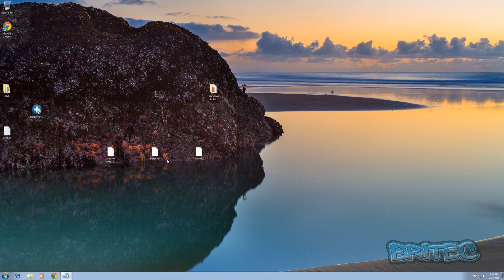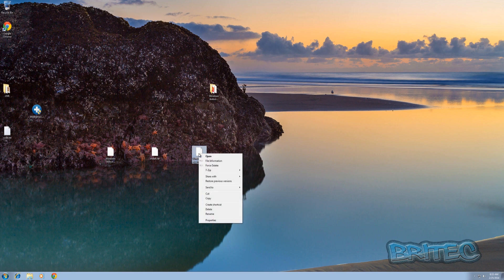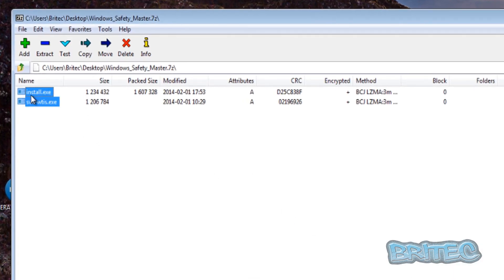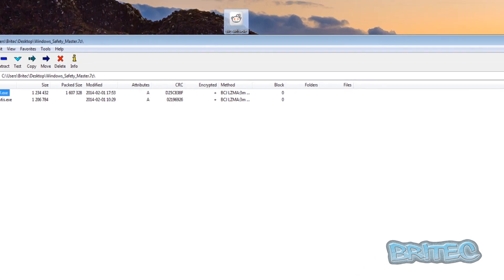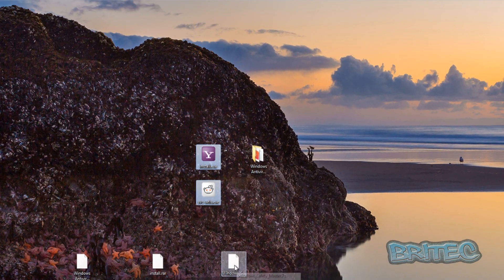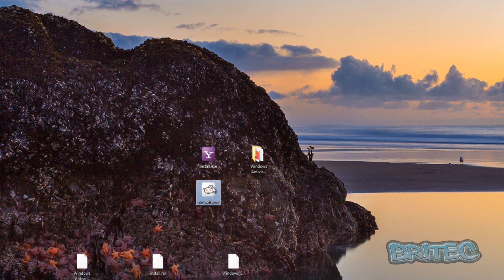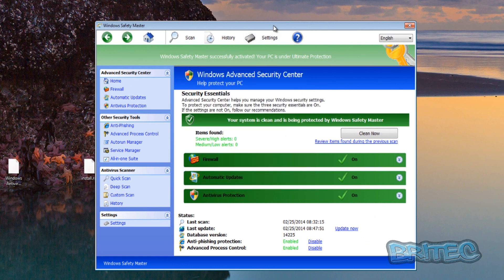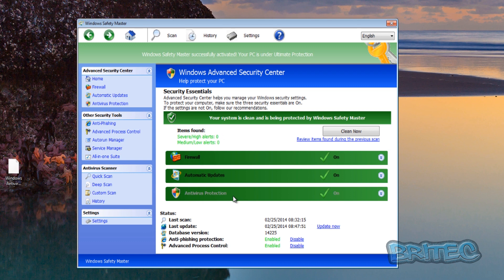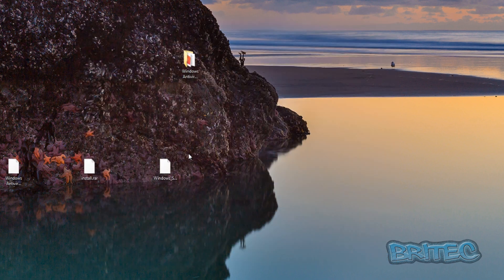I would also run Malwarebytes and Hitman Pro as well. Let's quickly install another one here — this is another virus. This one is called Windows Safety Master. There we go, it's up. As you can see, it's already registered, and the reason why is because the previous one was registered. Once you register once, it will automatically register all of them, so that key code does work. As you can see, the 'register' option is now missing from the menu.